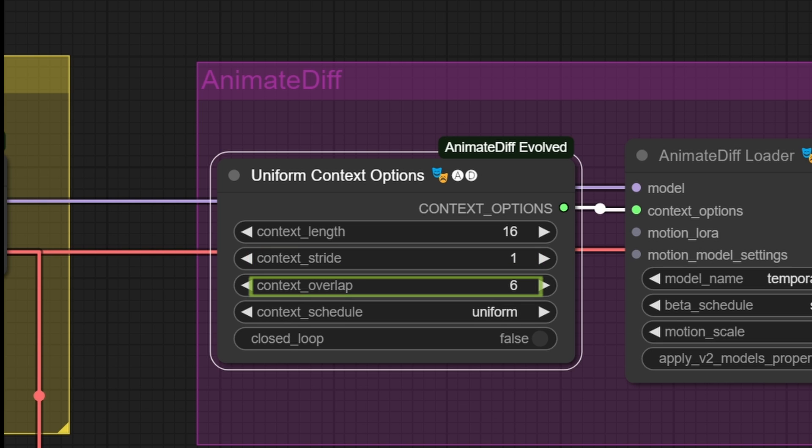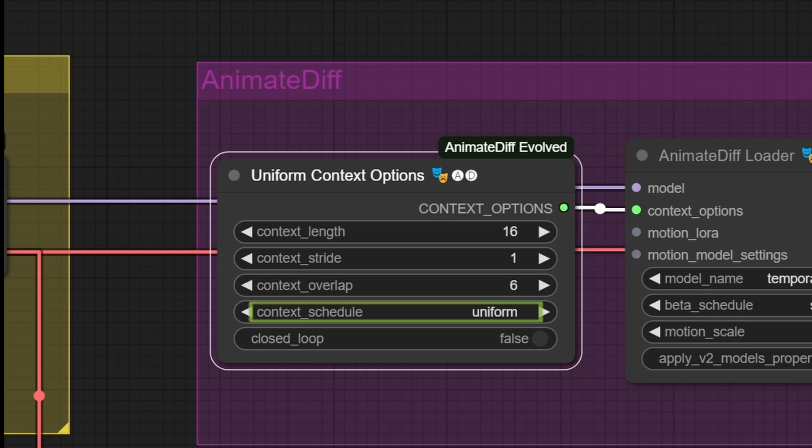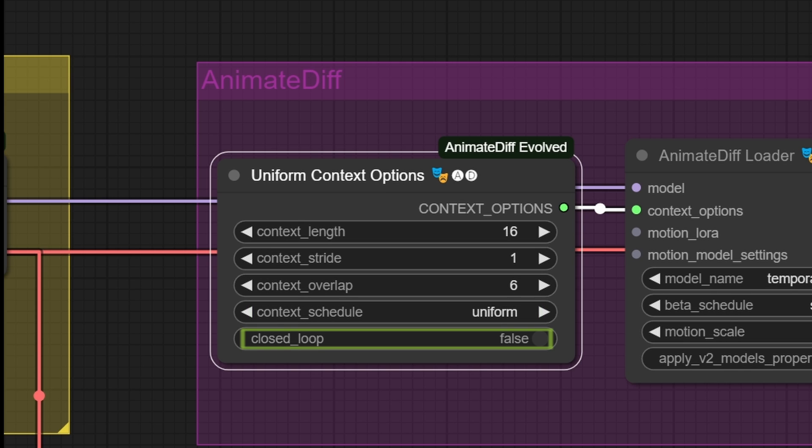Context Overlap, which indicates how many frames from the previous context block will be used at the beginning of the next context block to ensure that the animation remains coherent. Context Scheduler, which for now can only be set to Uniform. Closed Loop, which indicates if we want to make the video a closed loop.